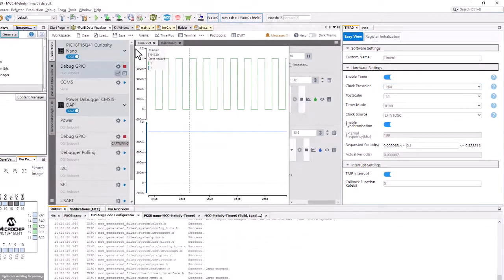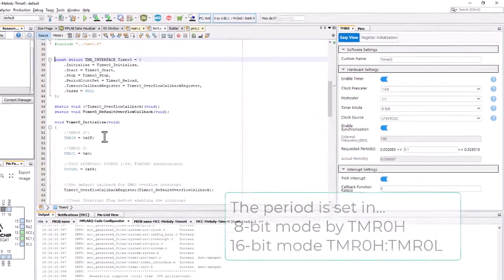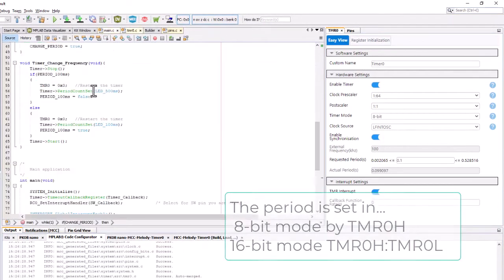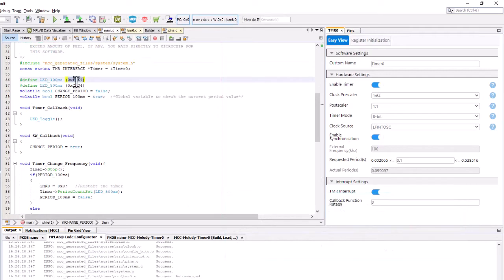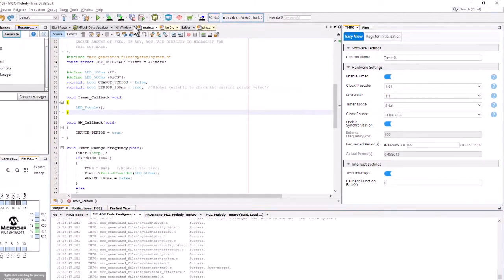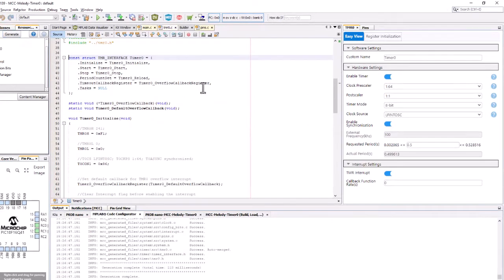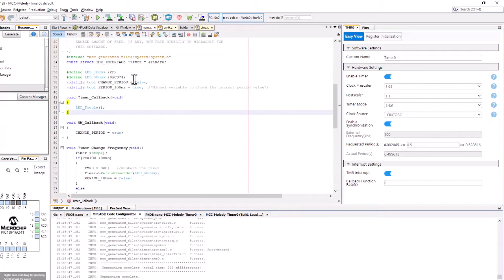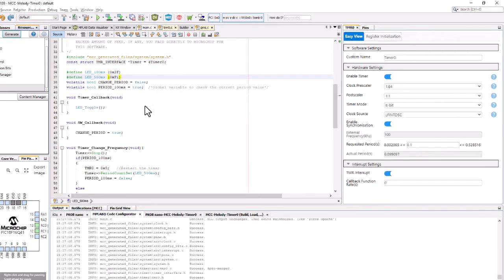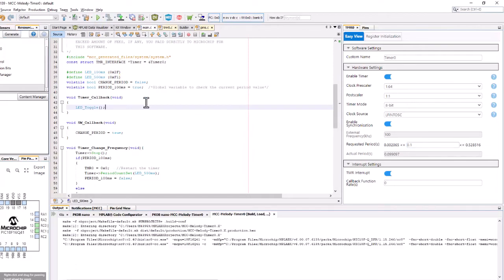We can generate code and come have a look at timer 0 and see that 2F is what is set up there. So 2F for 100 milliseconds, and for 500 milliseconds generate coming to timer 0 and it's F1. So 2F and F1, we can leave this as starting at 100 milliseconds just to be consistent and program our board.